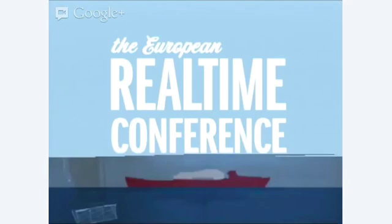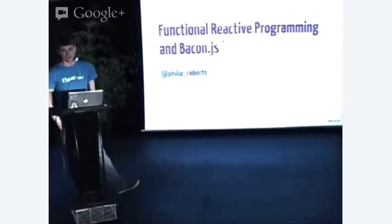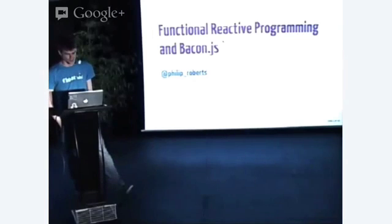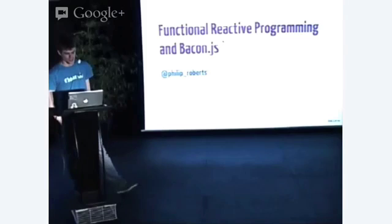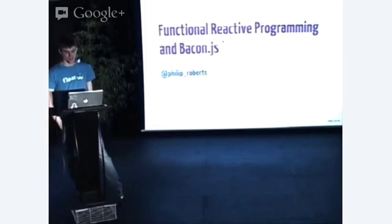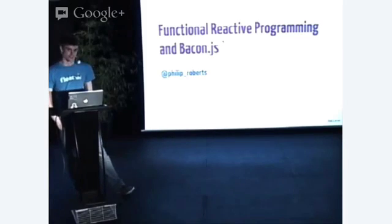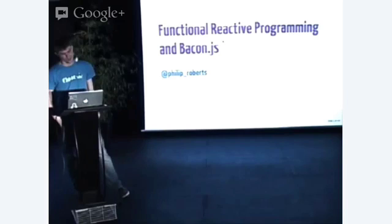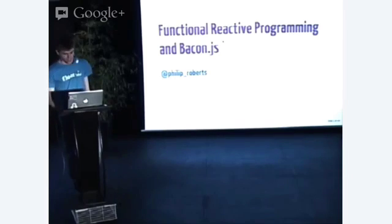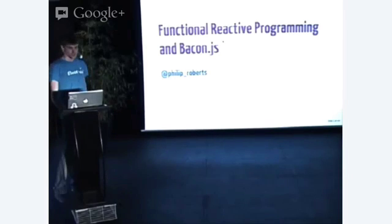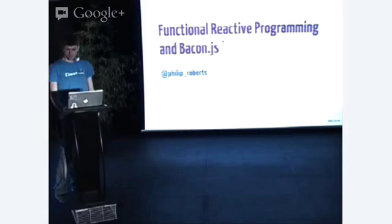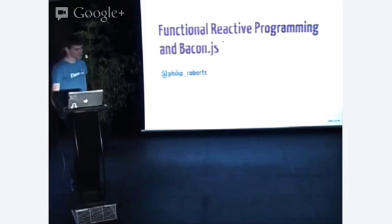My name is Philip Roberts, and I want to talk to you about Functional Reactive Programming and Bacon.js, which is a JavaScript implementation of Functional Reactive Programming. That all sounds a bit buzzwordy. I'm really just going to talk about how to make life a lot easier by making it seem a little more complicated.